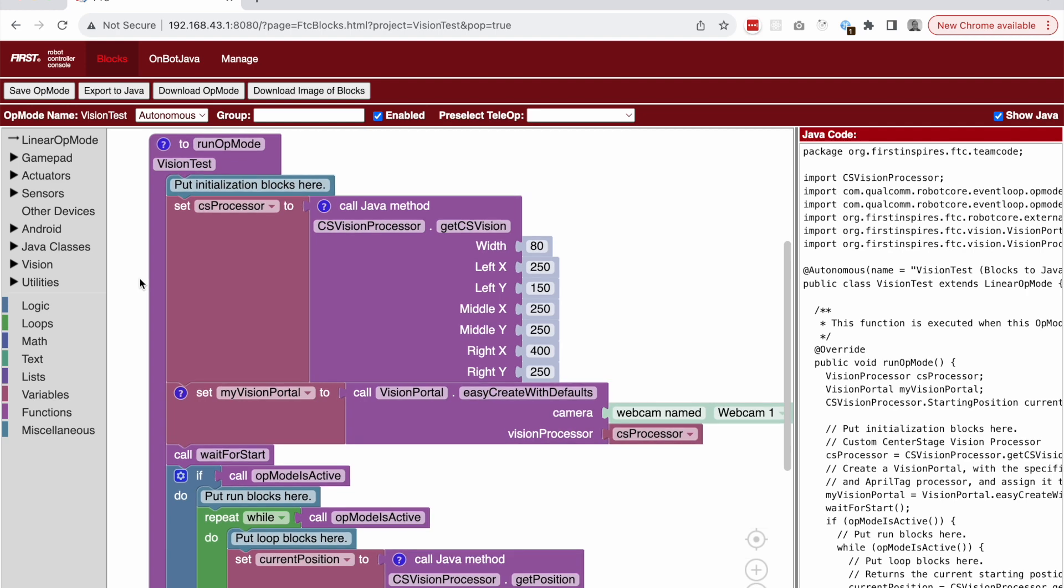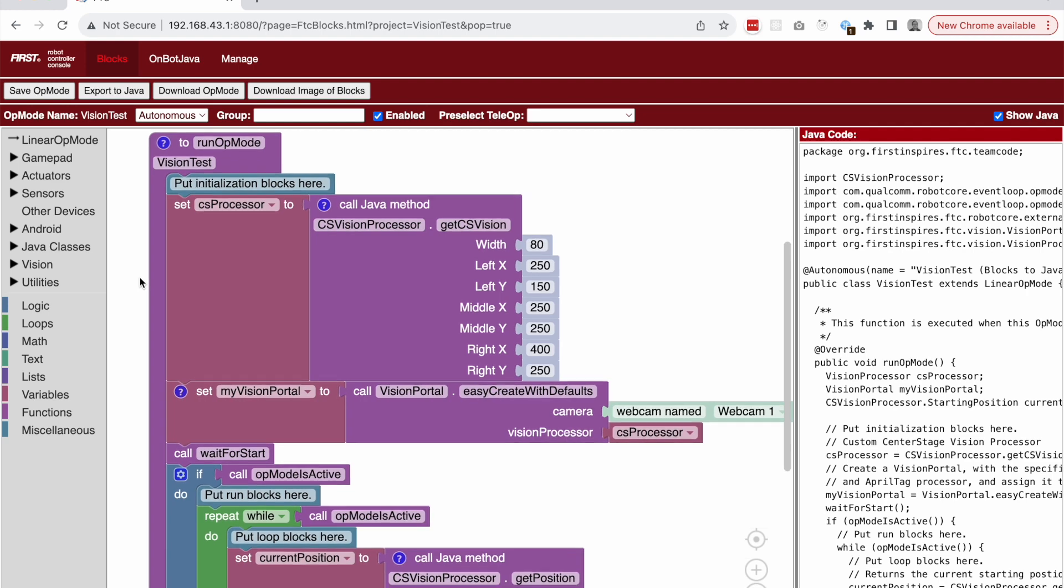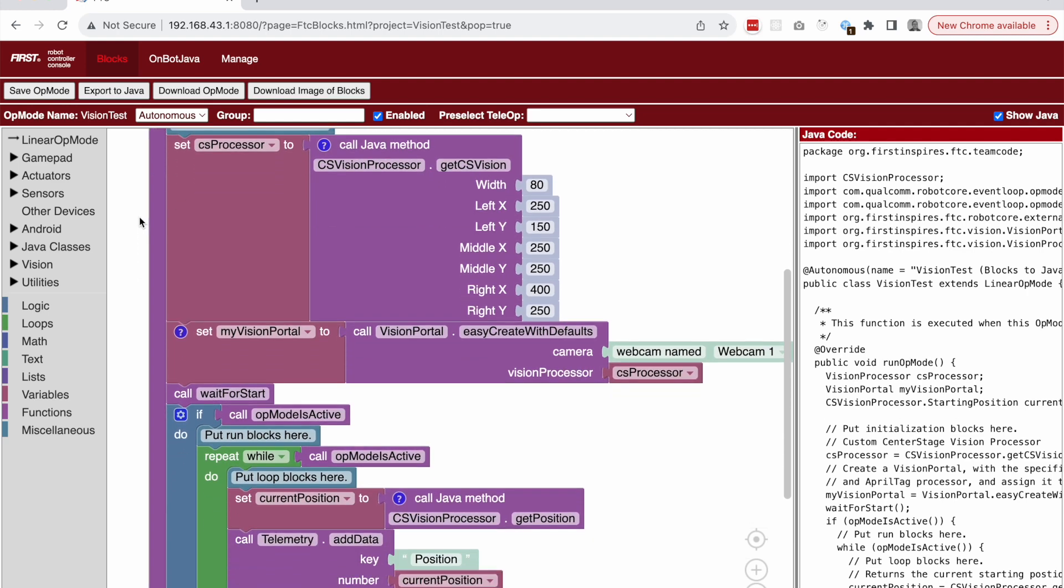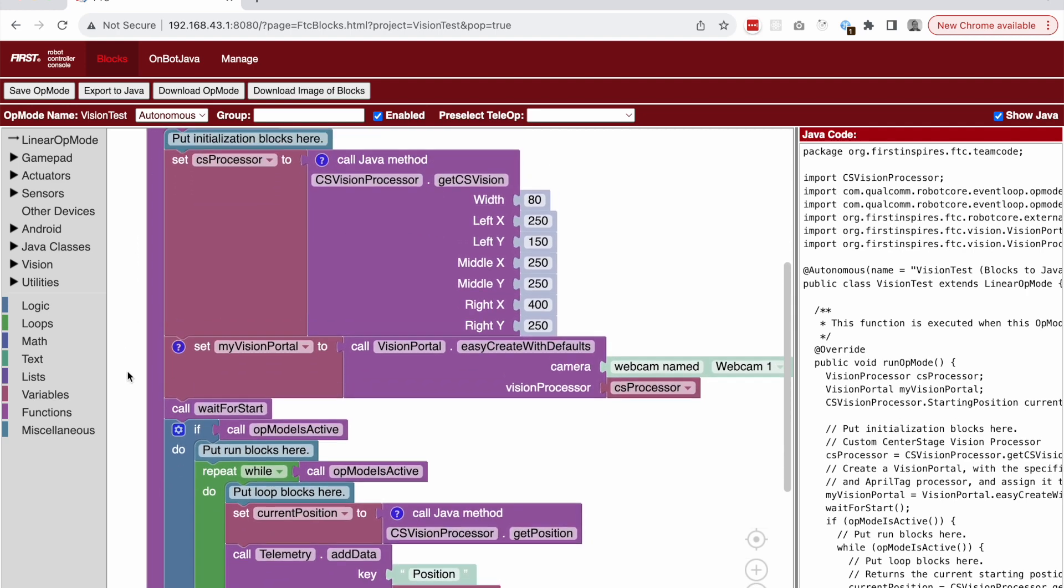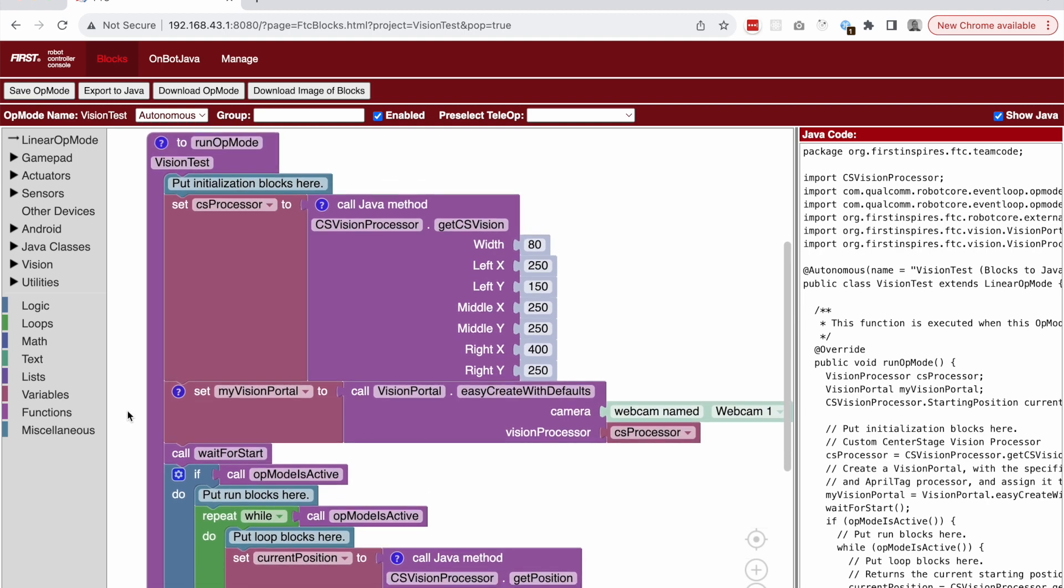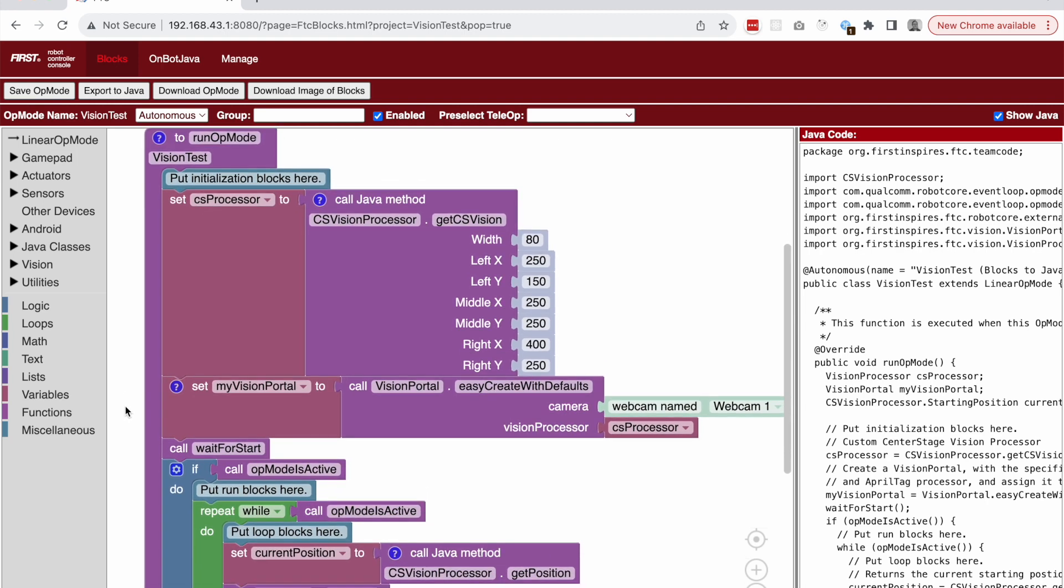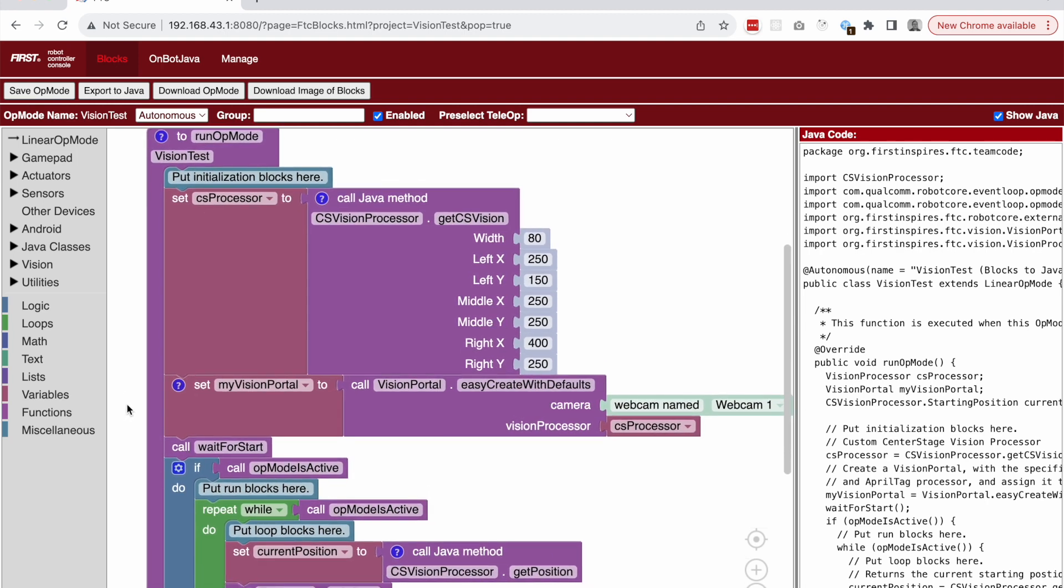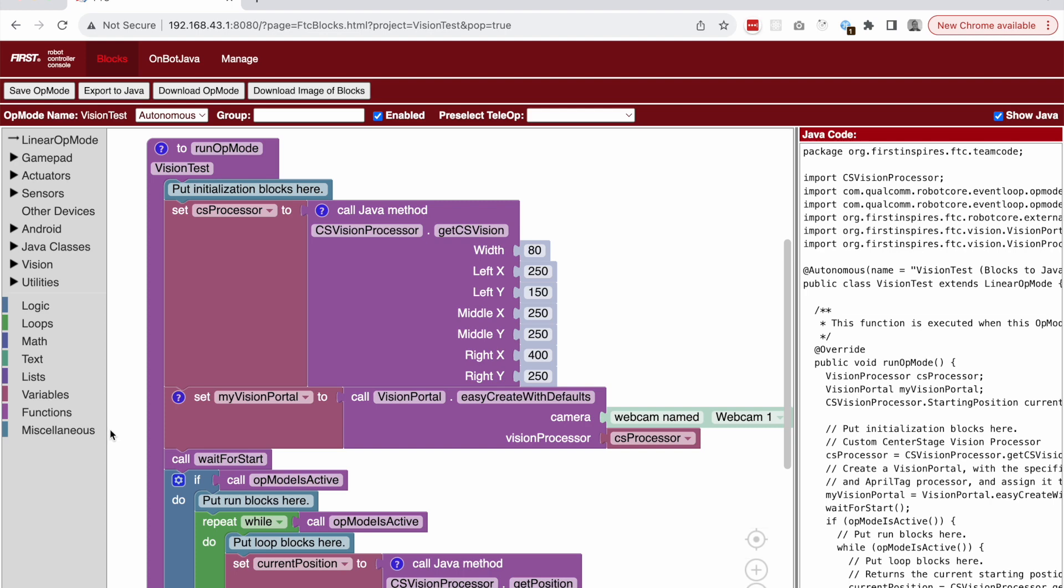Previously, there has been a gap of what is possible with FTC blocks, on-bot Java, and straight Java with Android Studio. This was most notable when it came to the vision detection needed for auto. The latest SDK has changed this drastically.